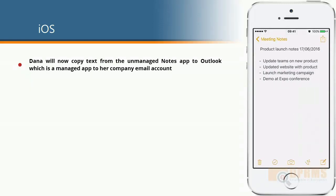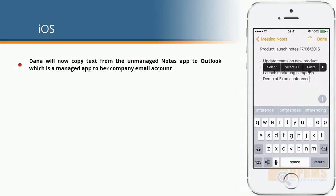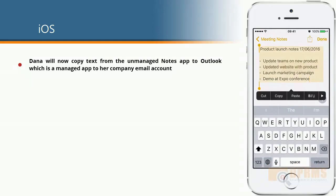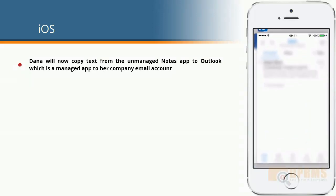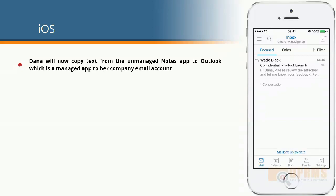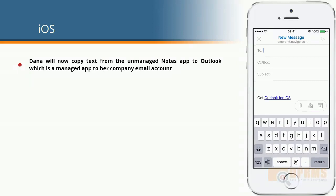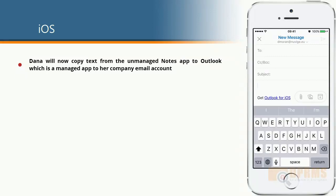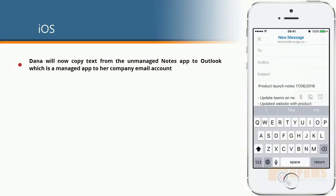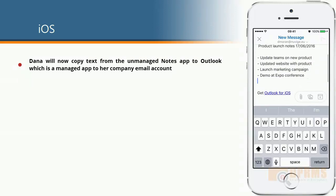She will now try to copy some text from a note application that has not been managed by Intune and paste it over to her corporate Outlook. As we can see, there were no issues there.